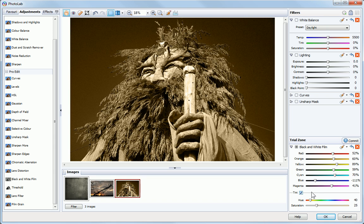If you like the results from a filter, click Commit. This permanently adds it to the Filter Stack.